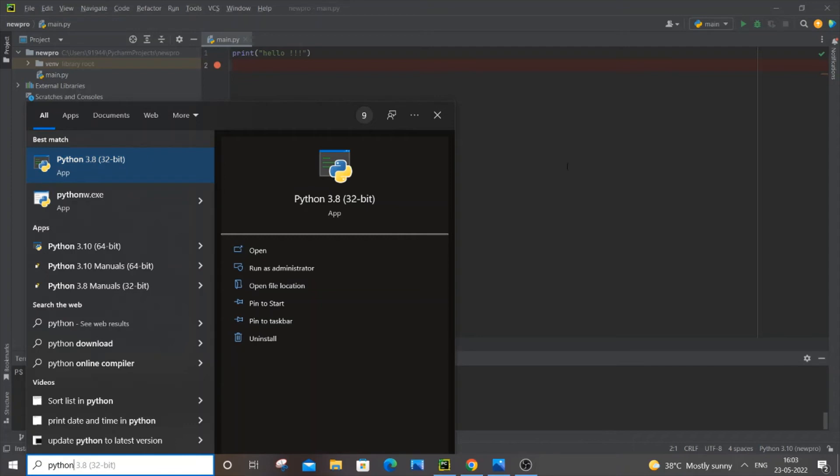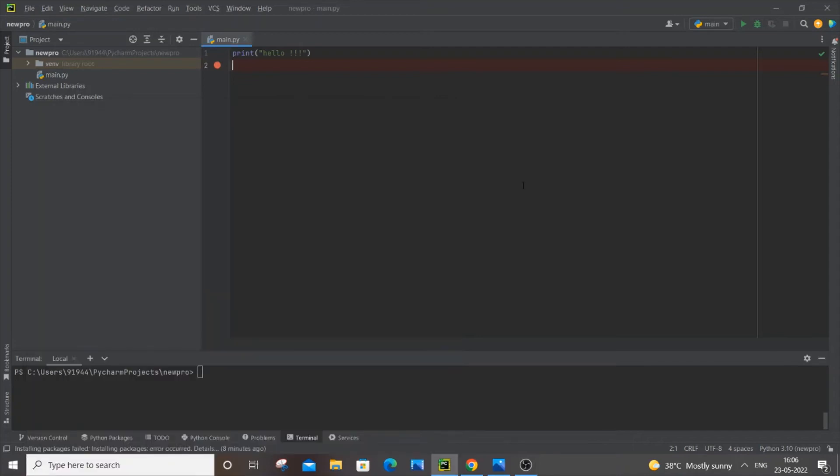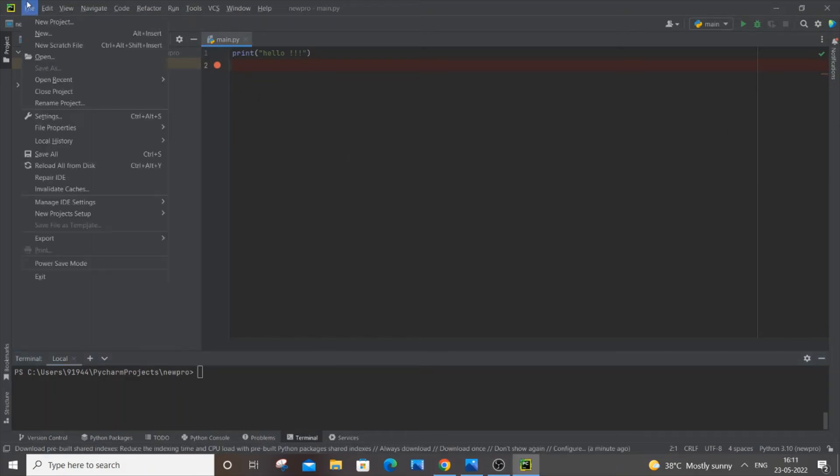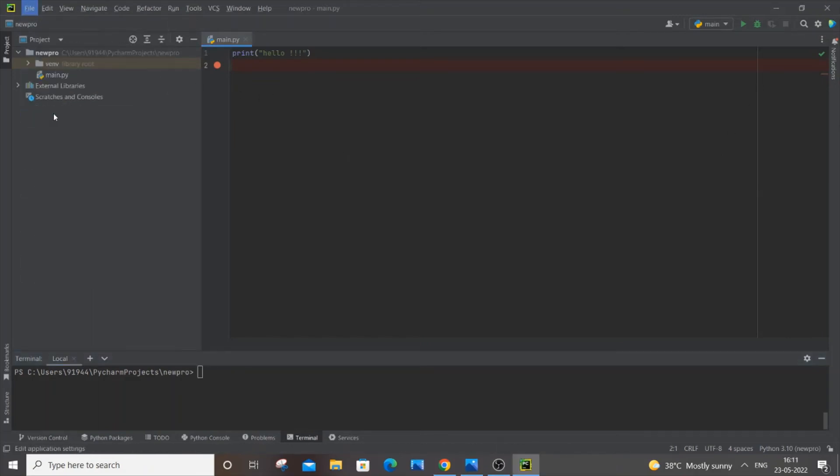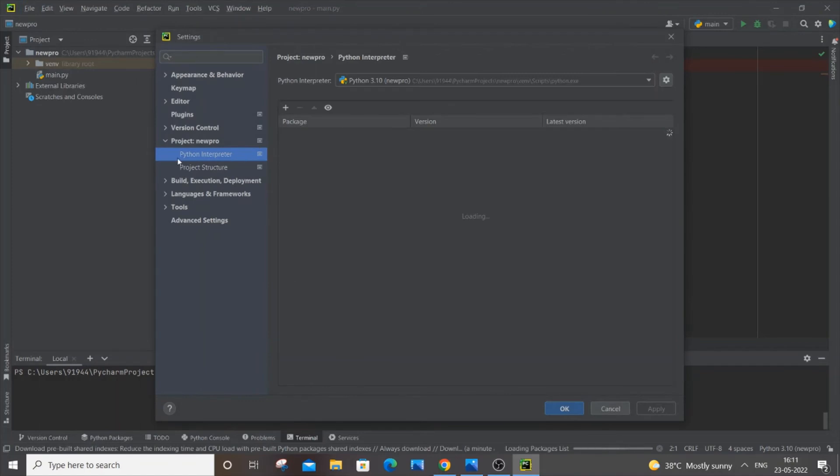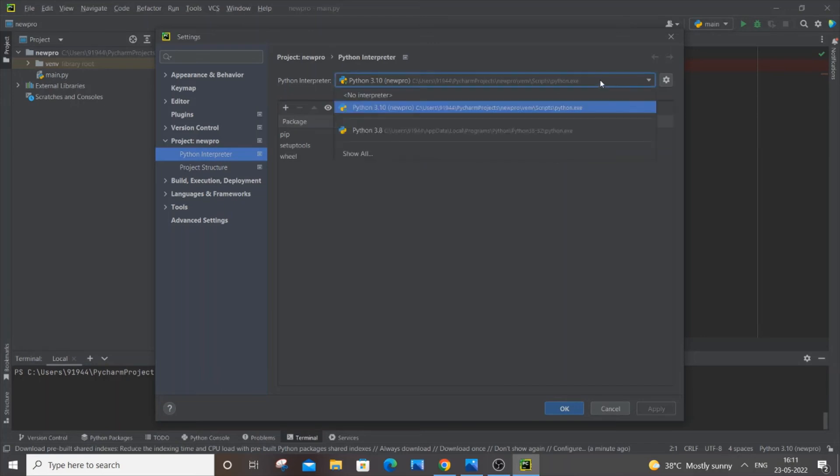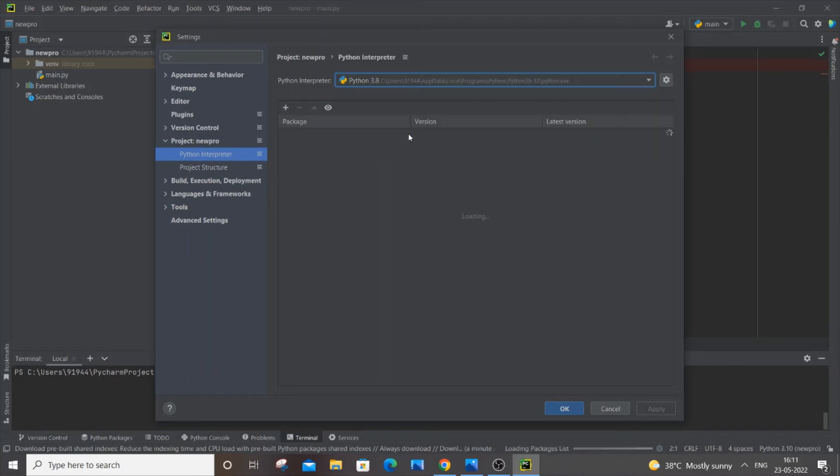Once you're done installing, restart your PyCharm—just close and open it again. After restarting, go to File, Settings. You need to go to Project and Python Interpreter. Click on this Python interpreter option dropdown, and here you can see I have the Python 3.8 version that we installed. Just click it.